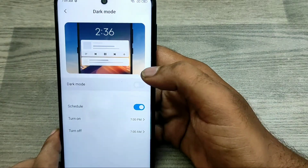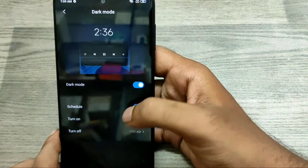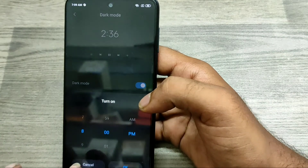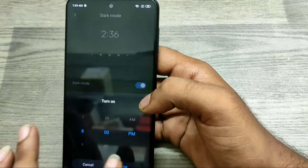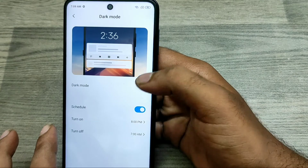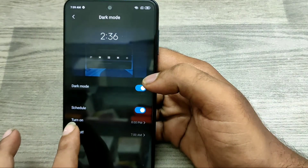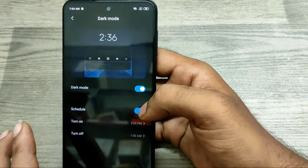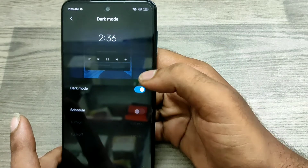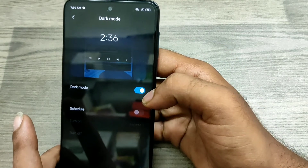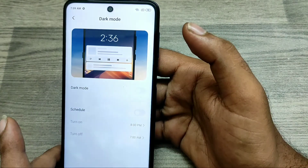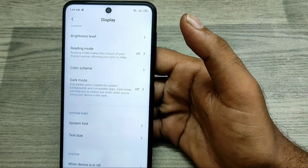You can also access the dark mode schedule time. You can set it to turn dark mode on and off at specific times. Note that if you have a dark mode schedule set, you may not be able to manually enable dark mode. That's all, friends — thanks for watching, please subscribe to our channel.